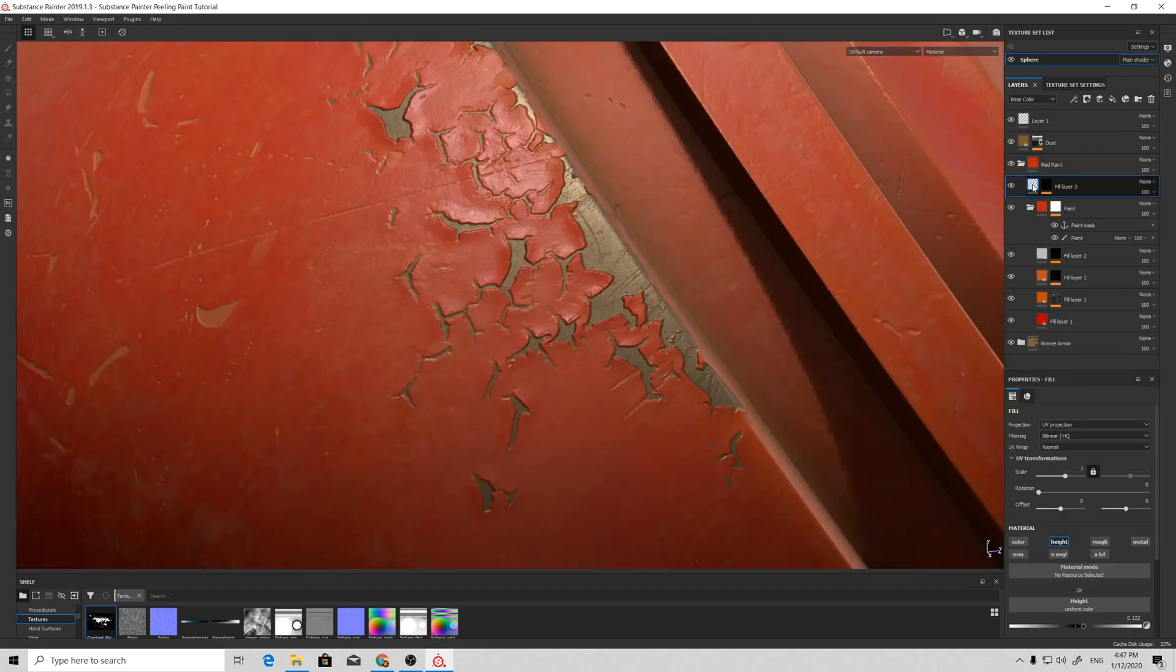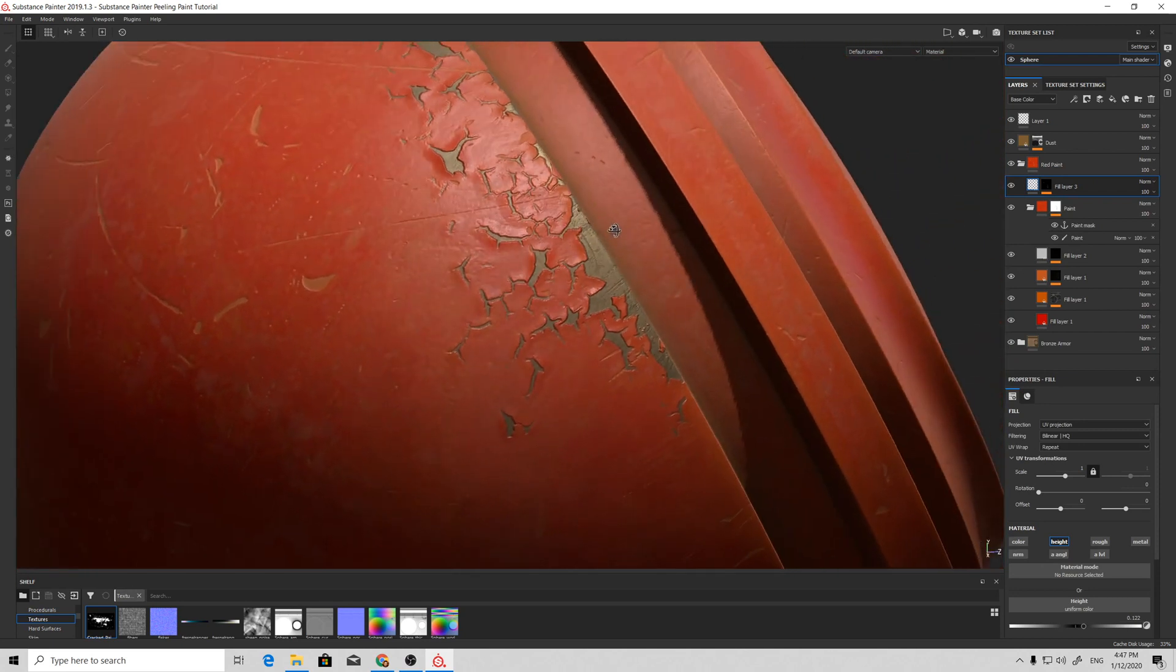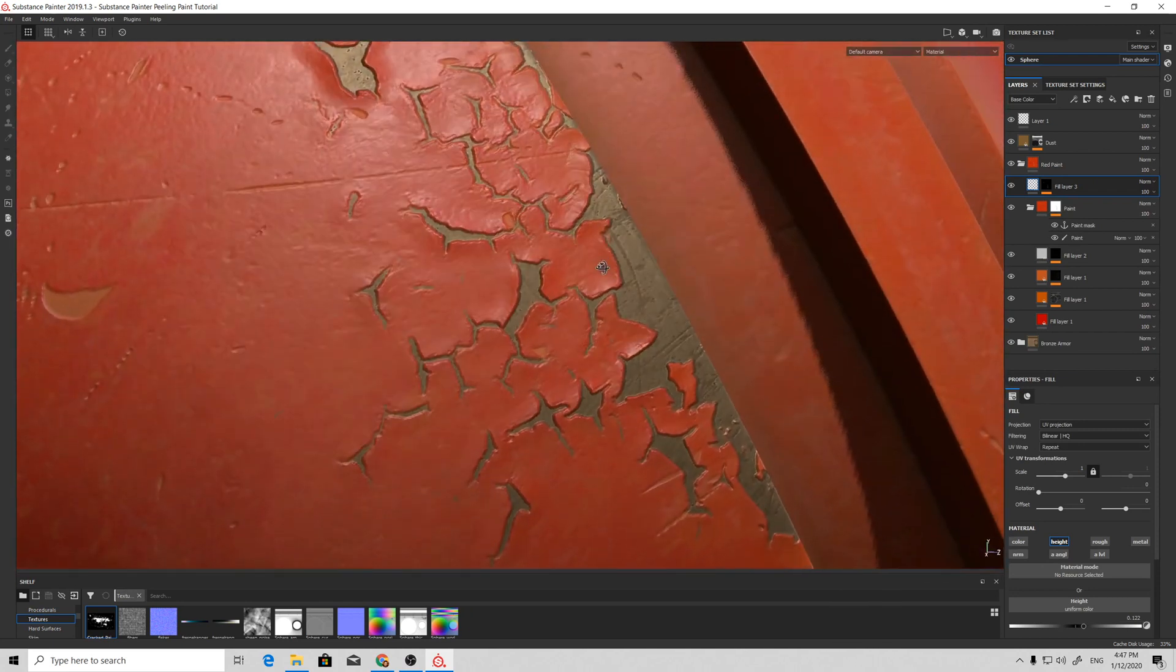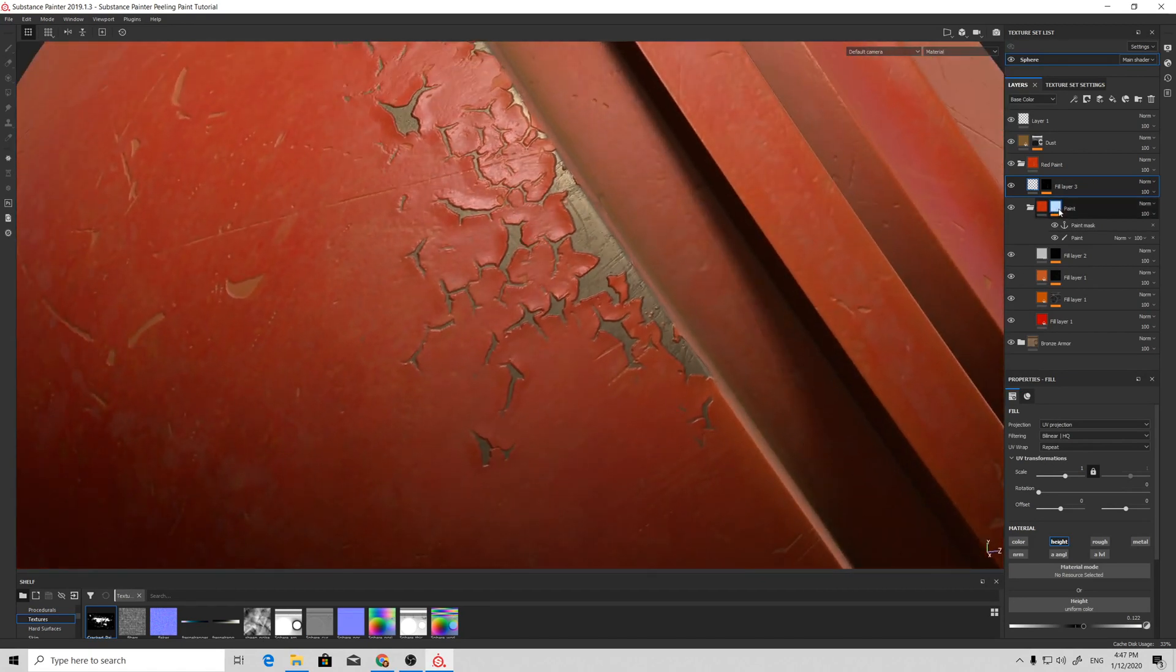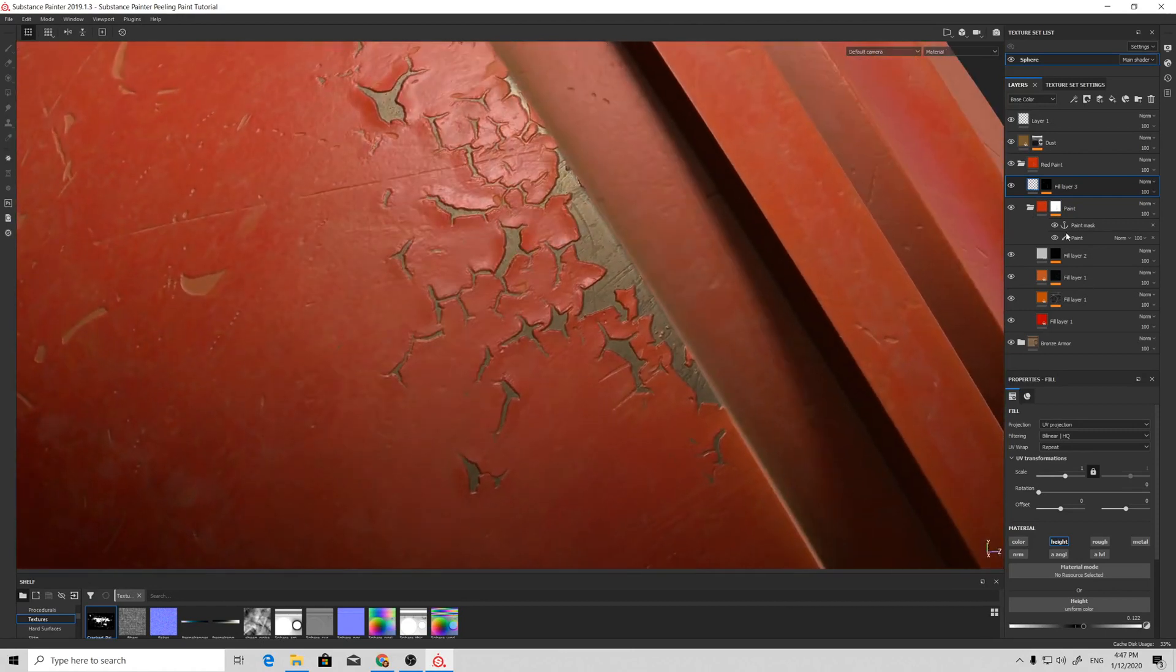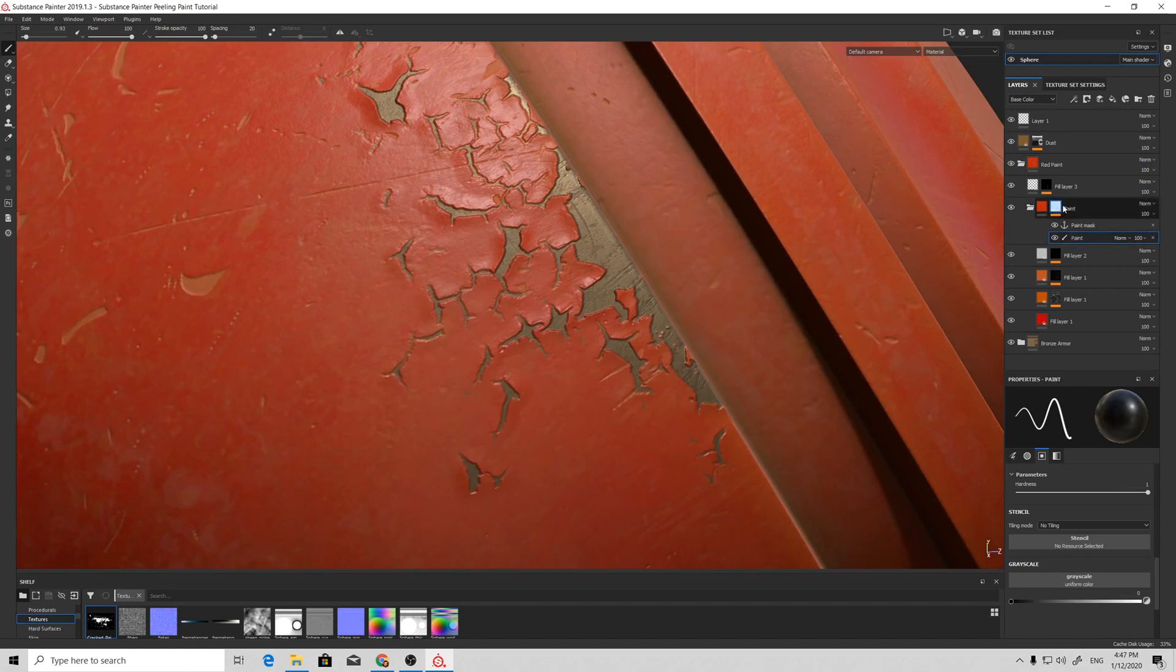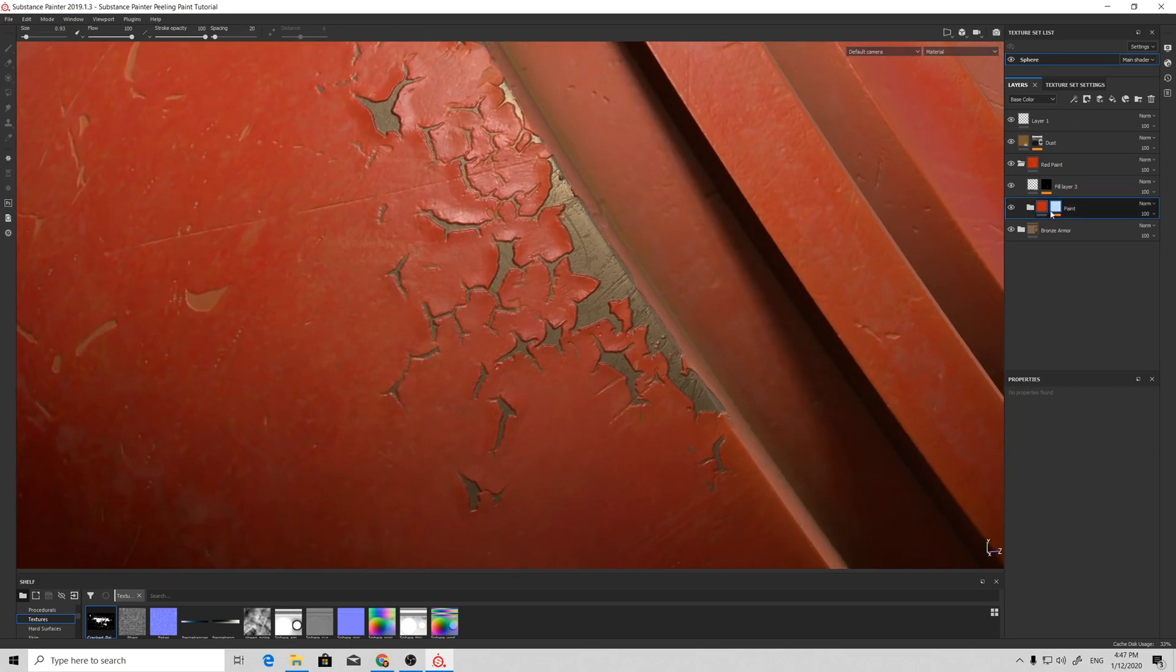If we return to our material, it already looks like nice peeling chunks. This is basically the core idea of this whole process. You can use any generators or any effects you want to manipulate your mask, but the main core idea is that this folder which contains the paint material and all the effects that give this paint peeling effect will be driven from the mask.